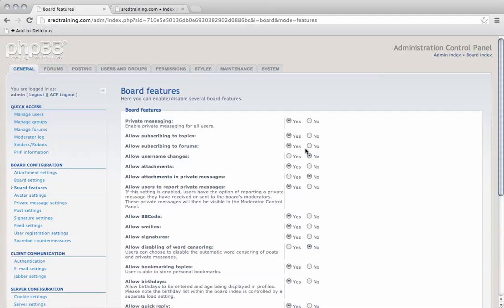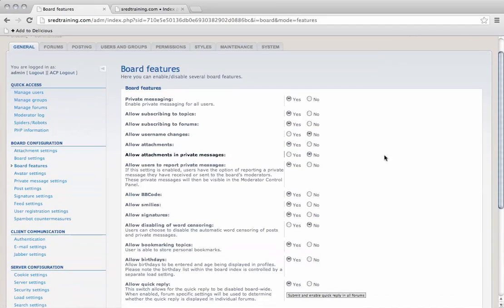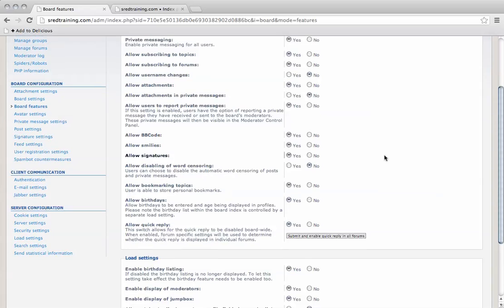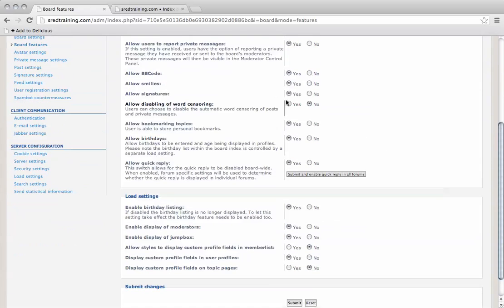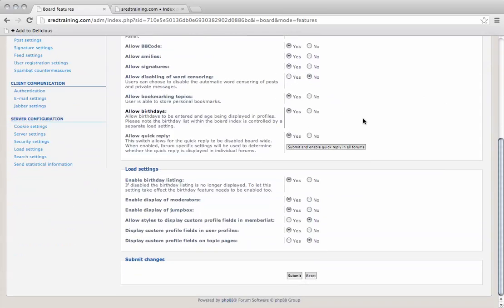Forward features so that you allow private messaging. Allowing BB codes - most of these are turned on by default, you can turn them off.